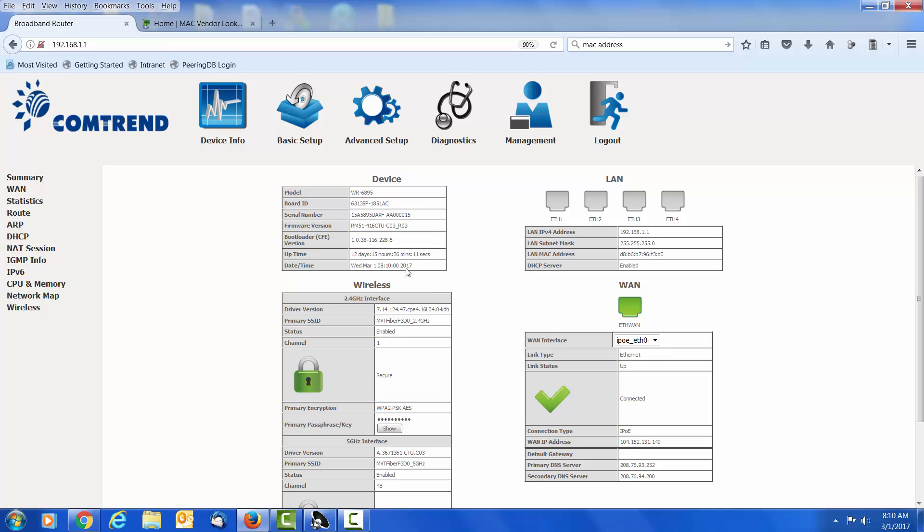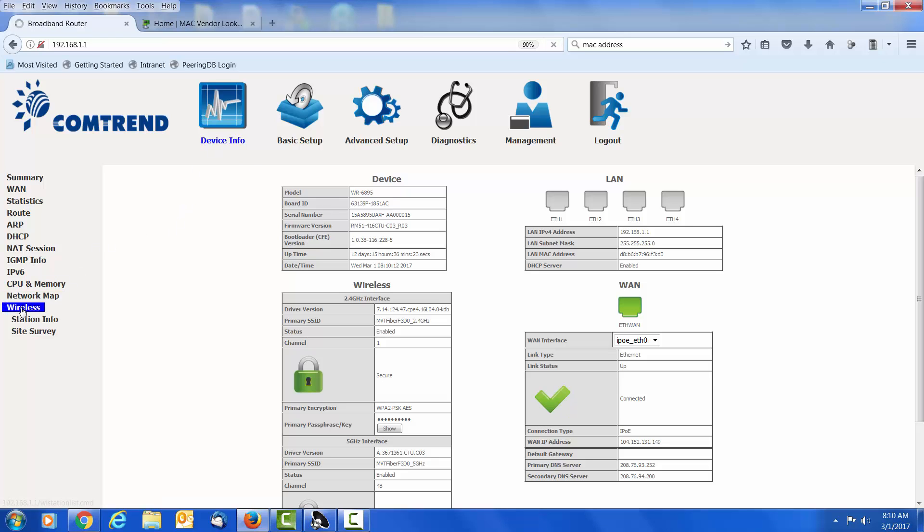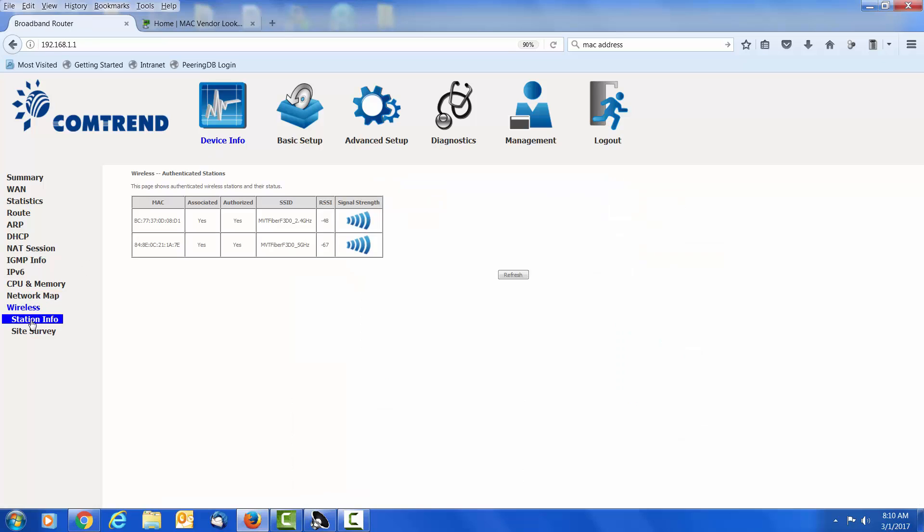The first thing that we are going to look at is station info. Click on device info, wireless, and station info. This tells us the devices that are connected to the Wi-Fi, their signal strength, and the band that they are connected to.